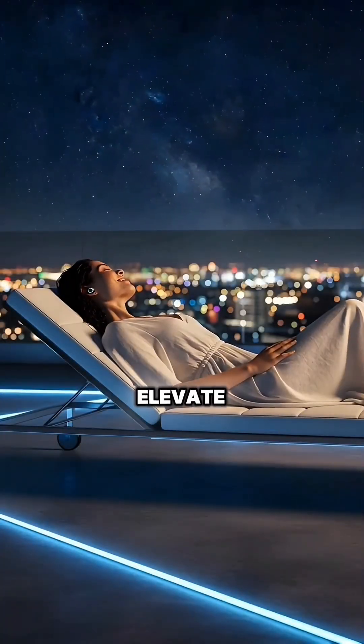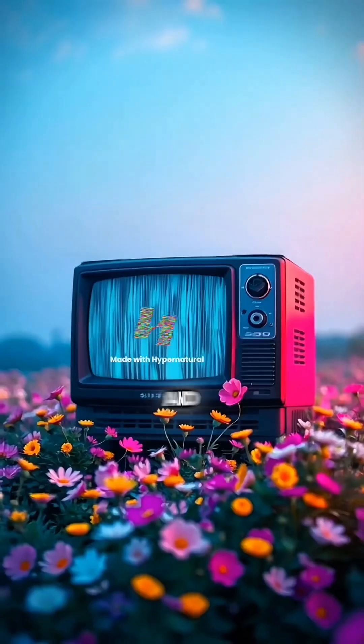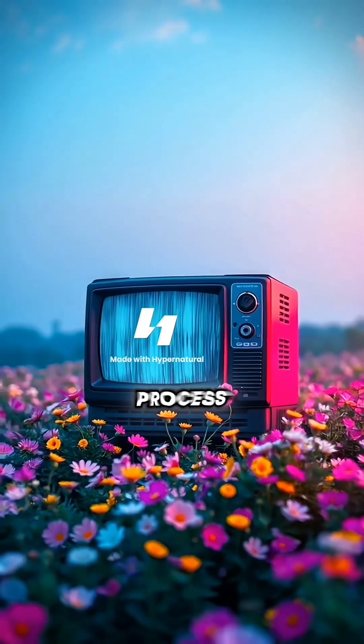Sonic Buds, elevate your audio. Drop 'hyper' in the comments and I'll DM you my full process prompts.